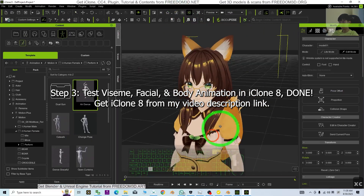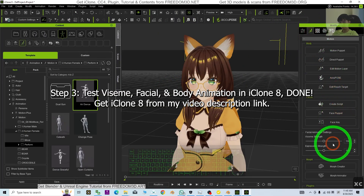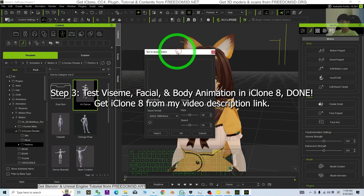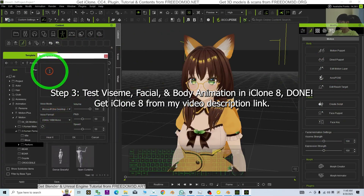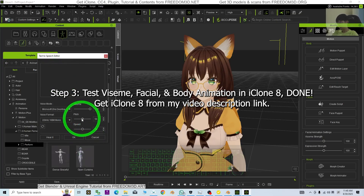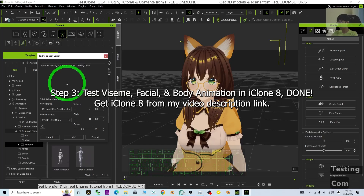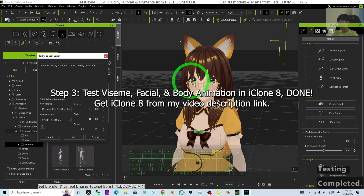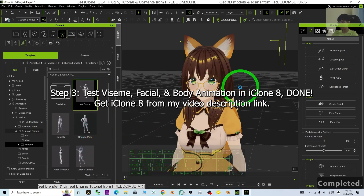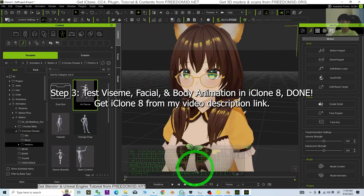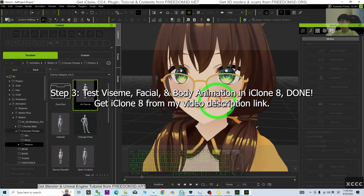Next we are going to test the viseme. I click here to create a script, then choose TTS. I choose a female version of the voice and make the pitch maximum. I type 'Viseme testing, one, two, three, testing complete,' then click OK. It's going to update the viseme. Let's test it to see whether it will talk and open the mouth: 'Viseme testing, one, two, three, testing completed.' Done — everything looks normal.